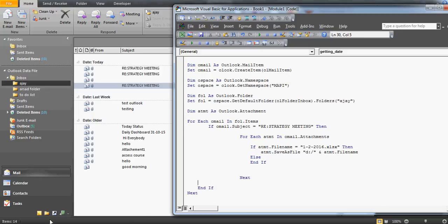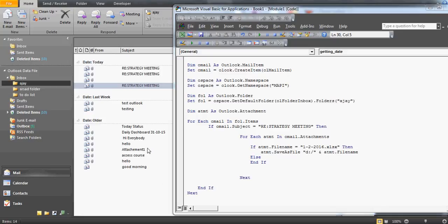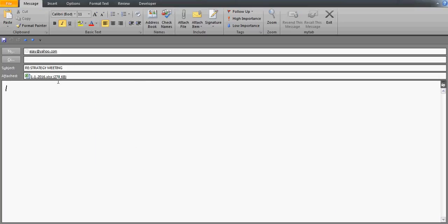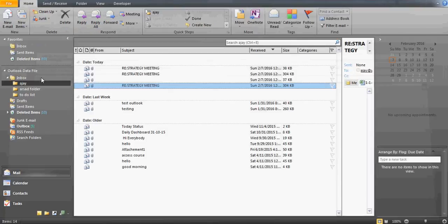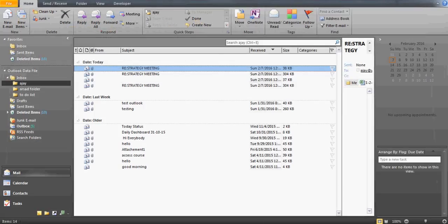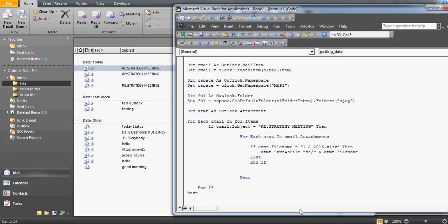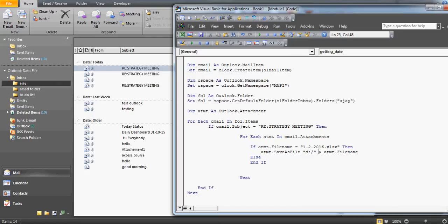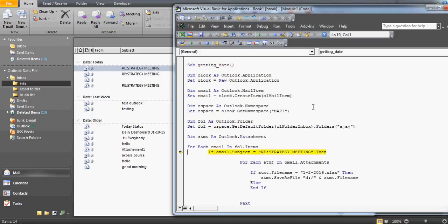Let me first check the D drive — you can see there's no file there yet. Going back to the strategy folder, note that the filename must not use capital letters in the extension. With three emails having the same subject but only one having the target attachment, I should end up with exactly one file saved to the D drive if the code works correctly.